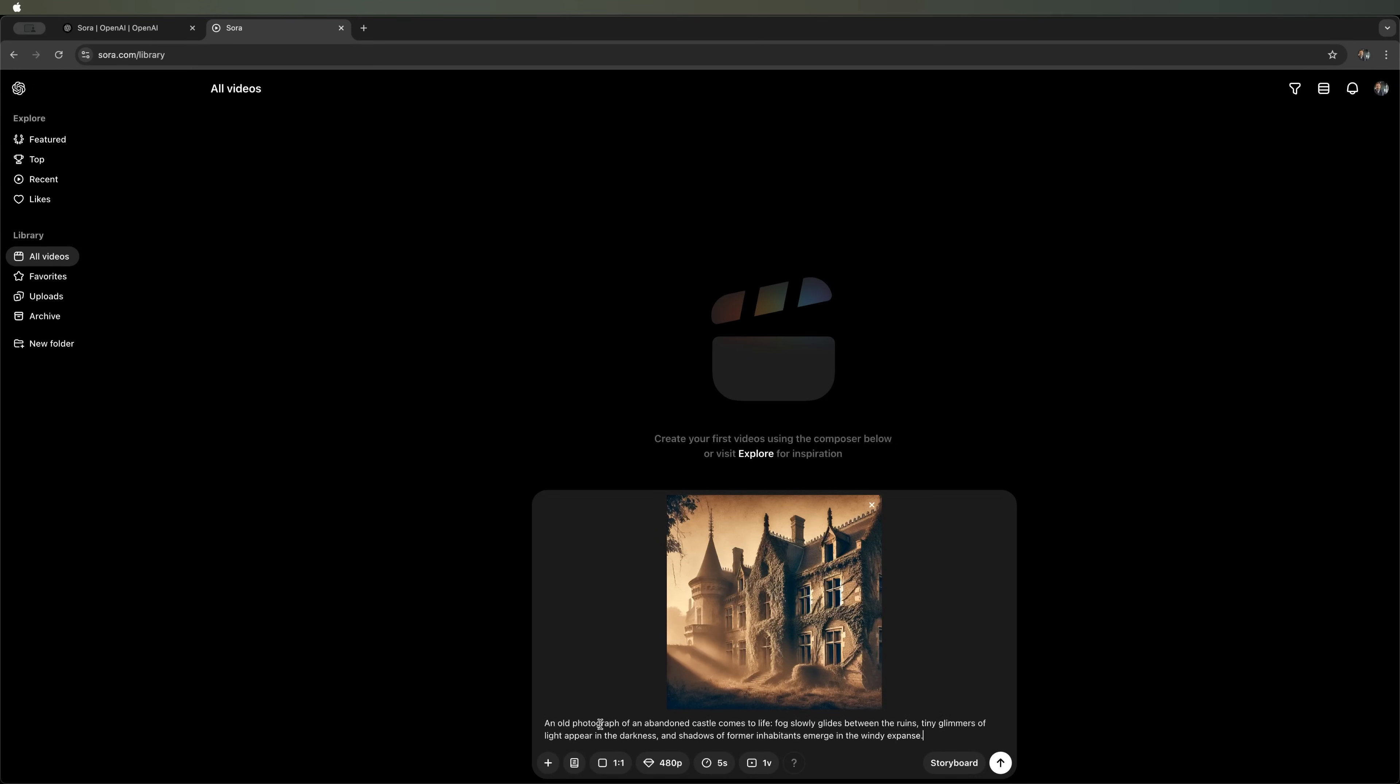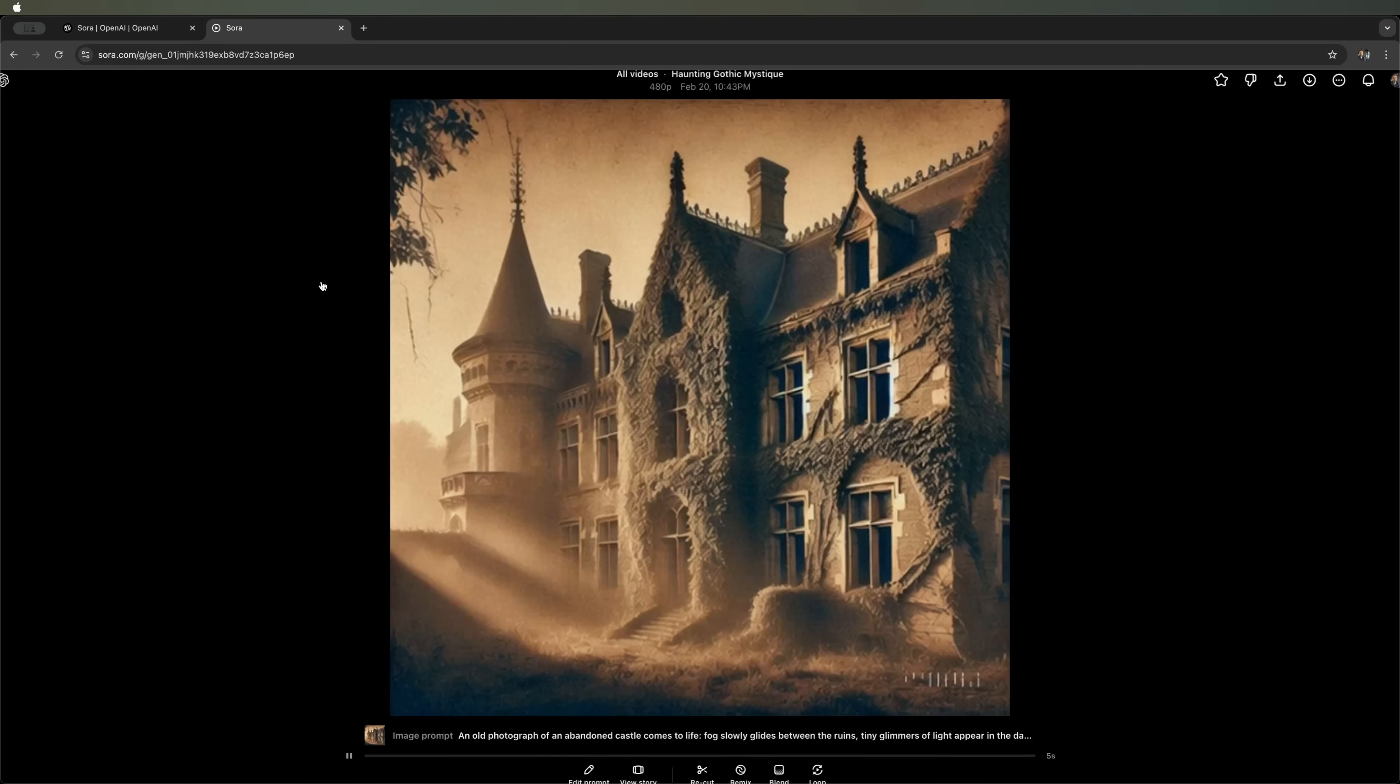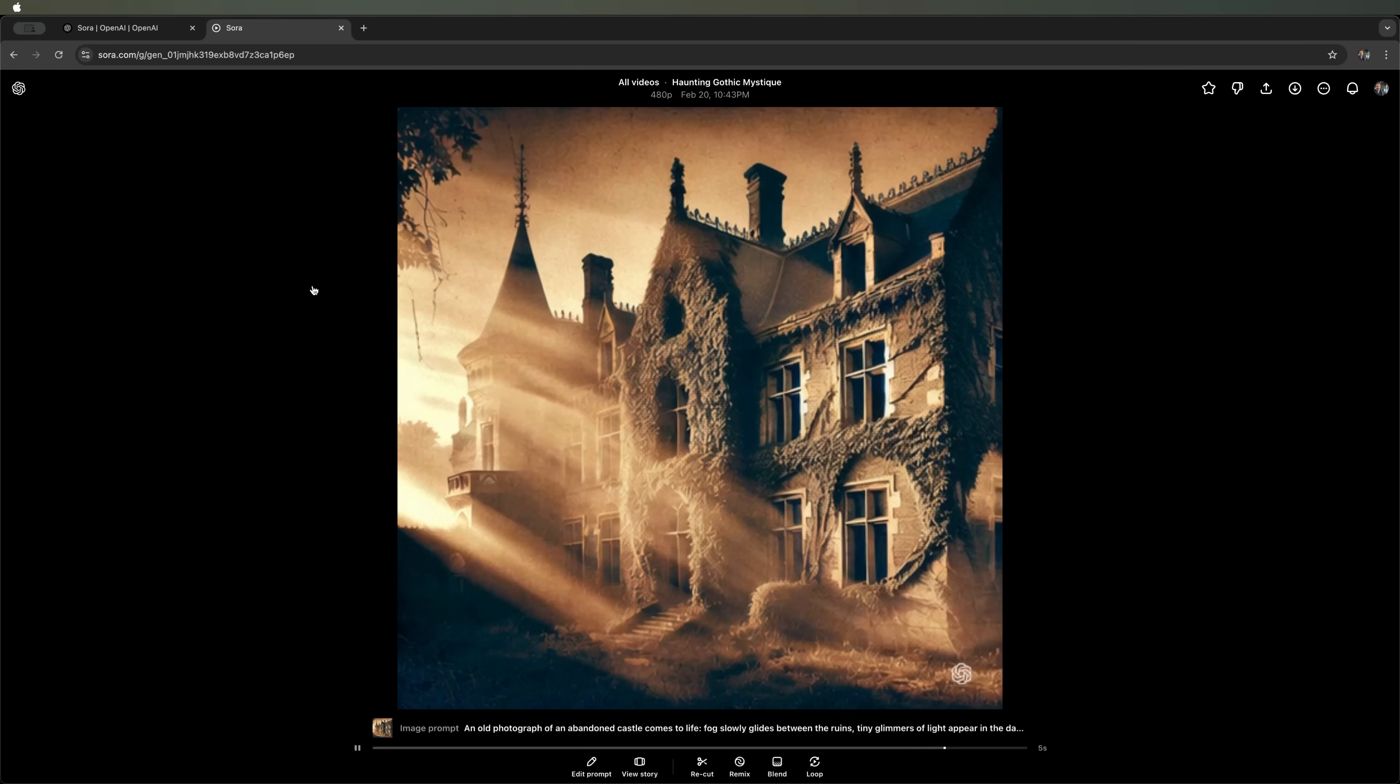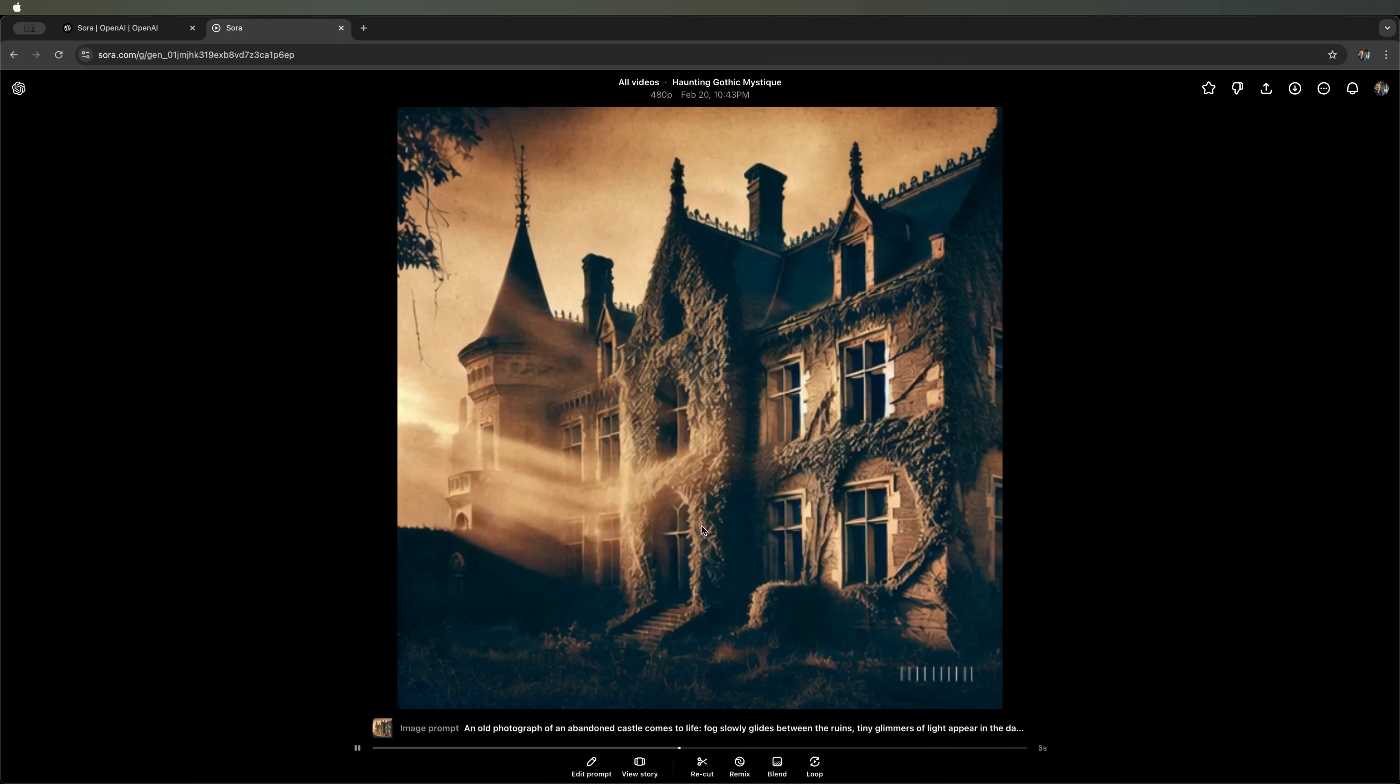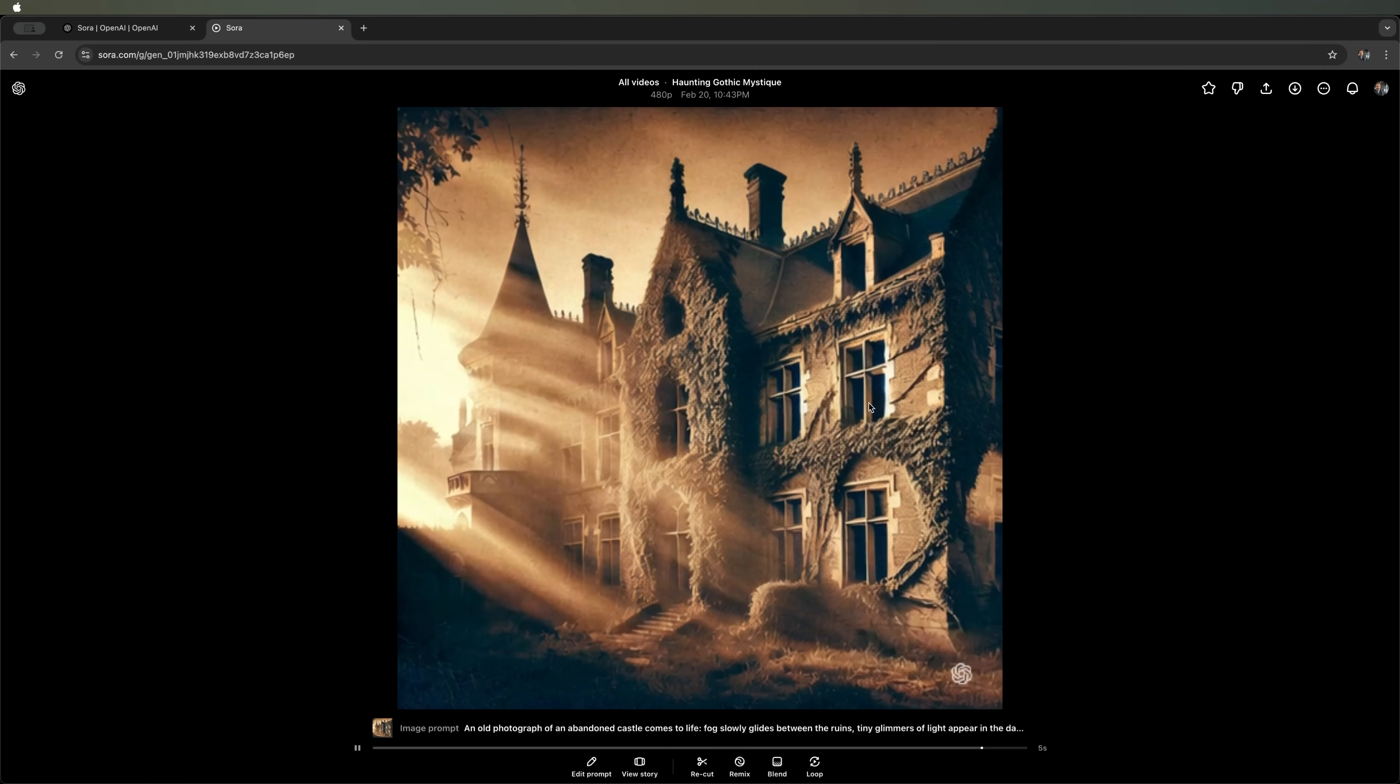Let's enter the prompt. Click on Generate video and wait a little. The video is ready. Overall, it turned out pretty well. We can see the fog passing in front of the castle, but it doesn't go into the windows. Also, I don't see any silhouettes. So, I want to make a few changes.